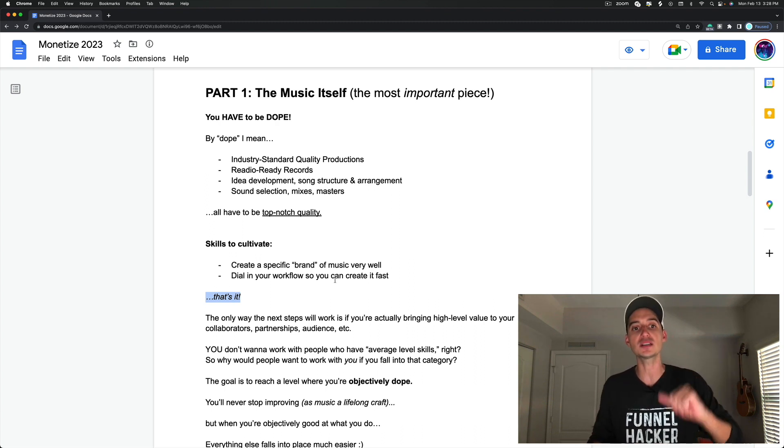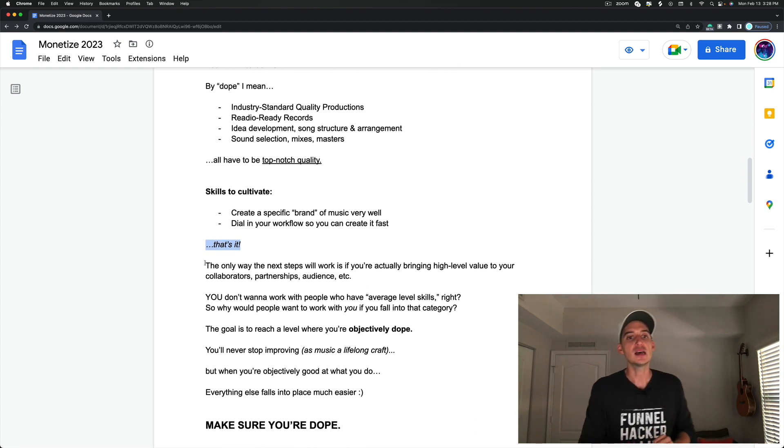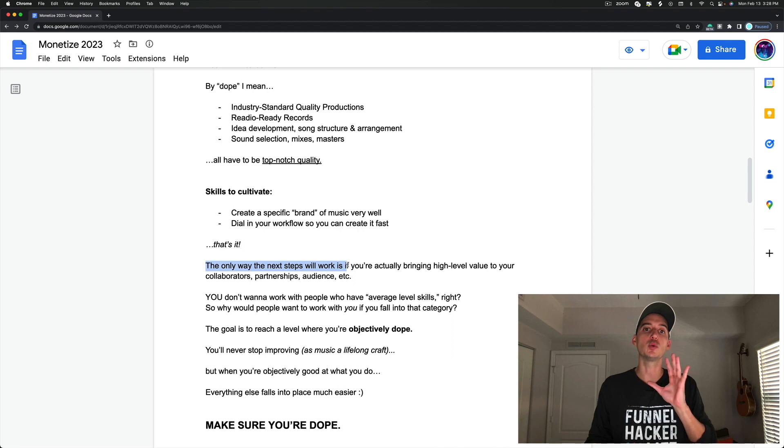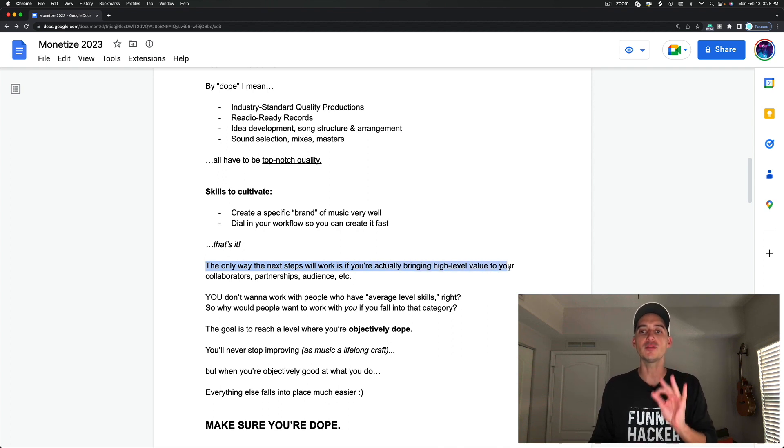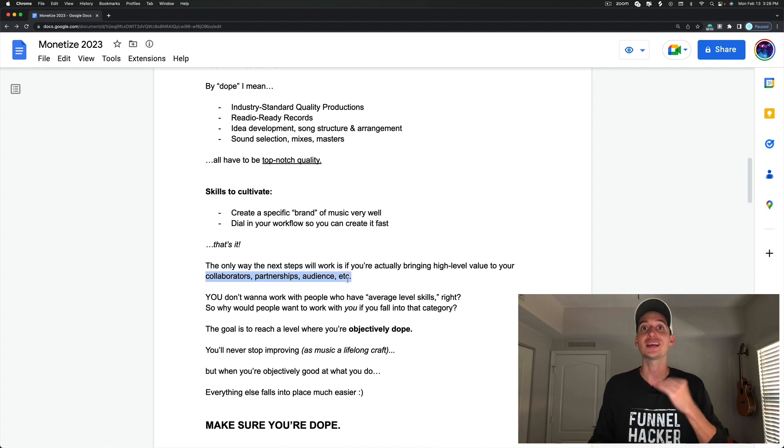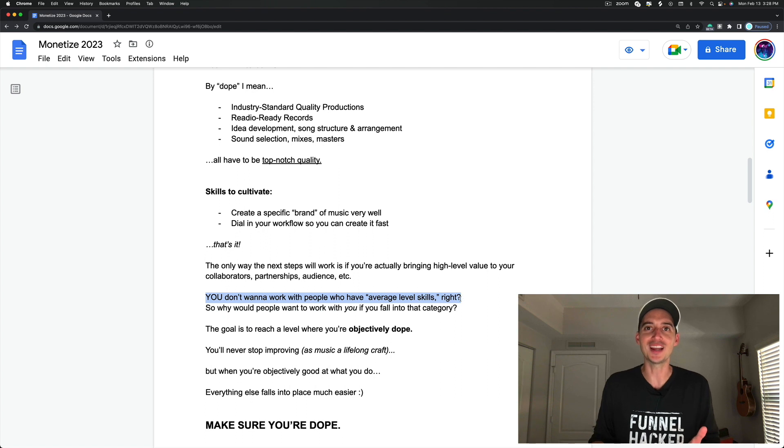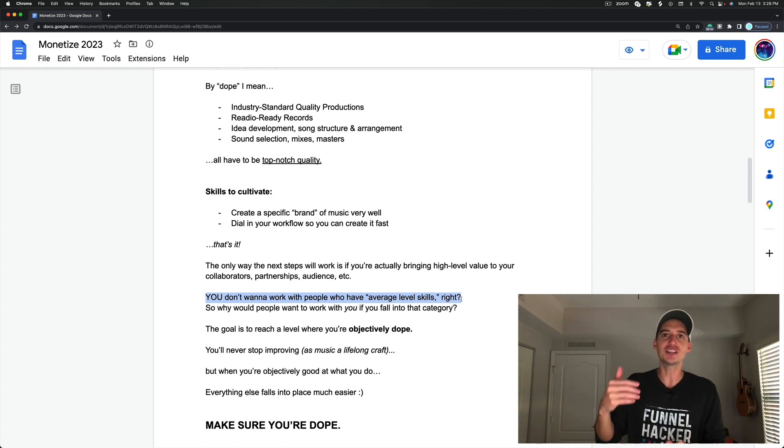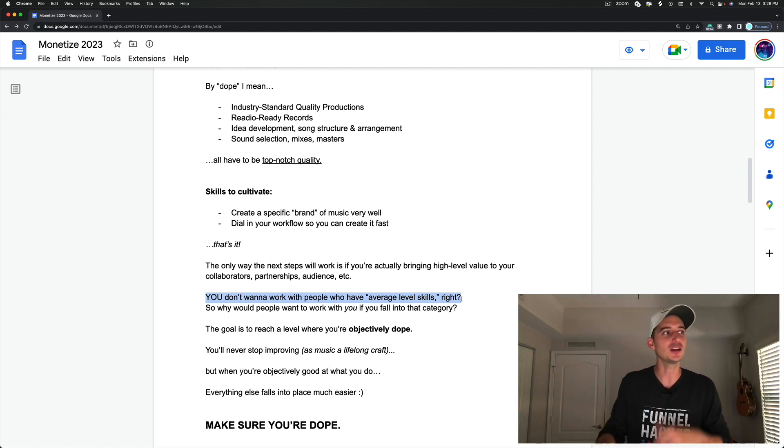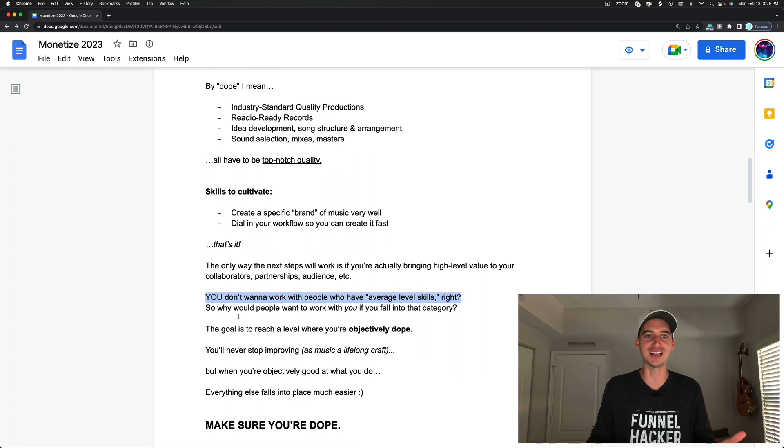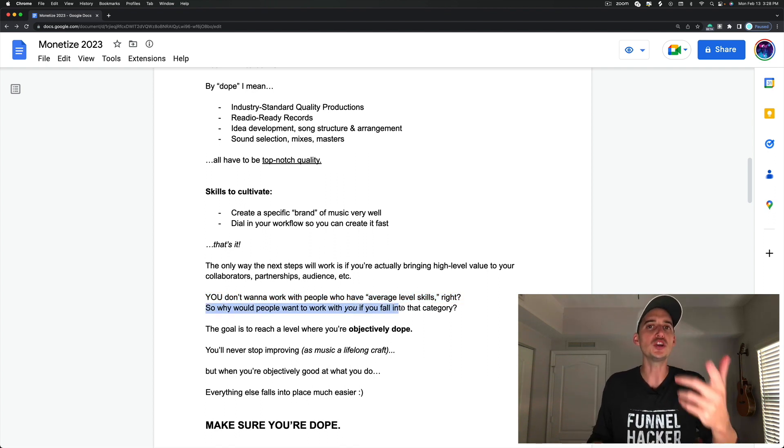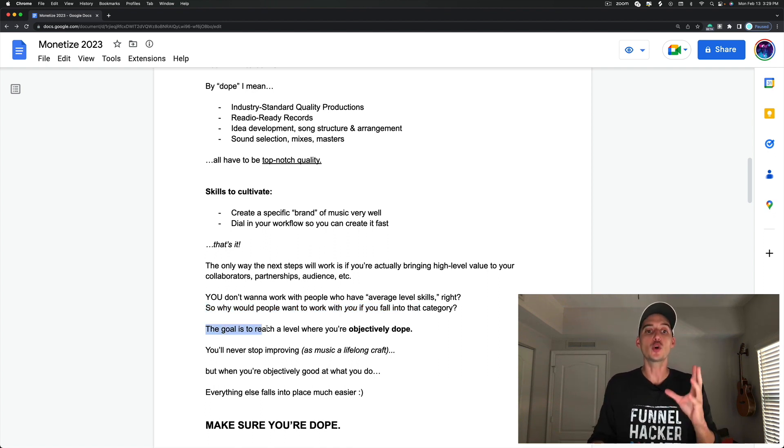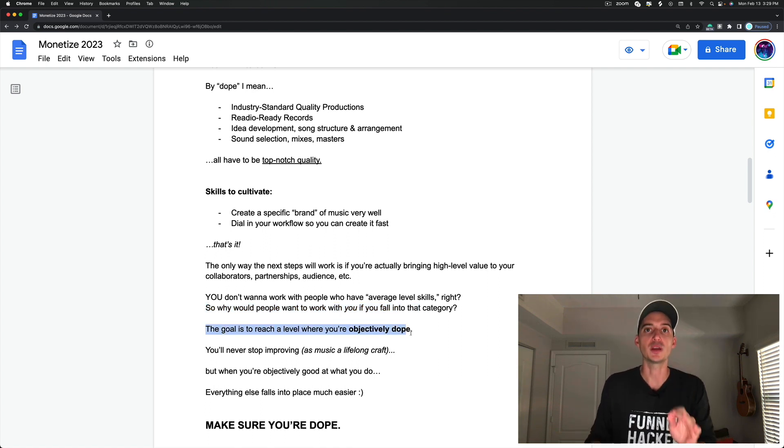I guarantee you, the only way the next steps will work is if you're actually bringing high-level value to your collaborators, your partnerships, your audience, etc. You don't want to work with people who have average level skills. If somebody hits you up and they sound kind of okay, you're not gonna want to work with that person. So why would people want to work with you if you fall into that category?